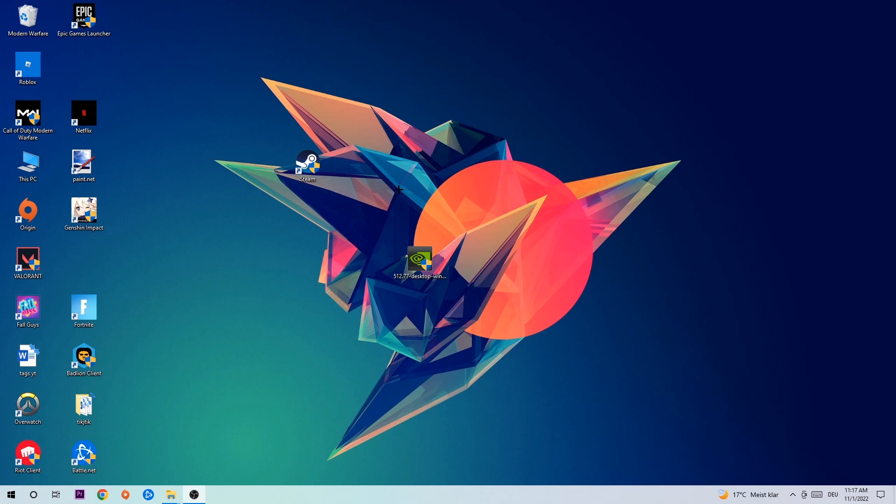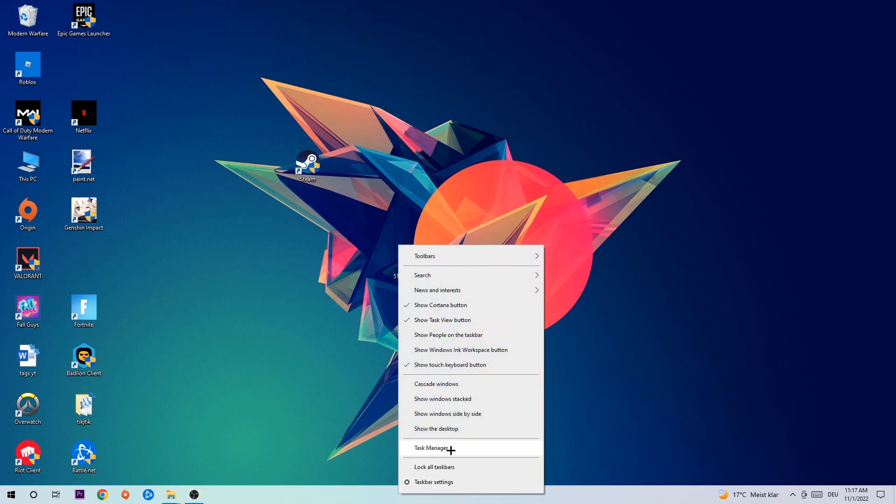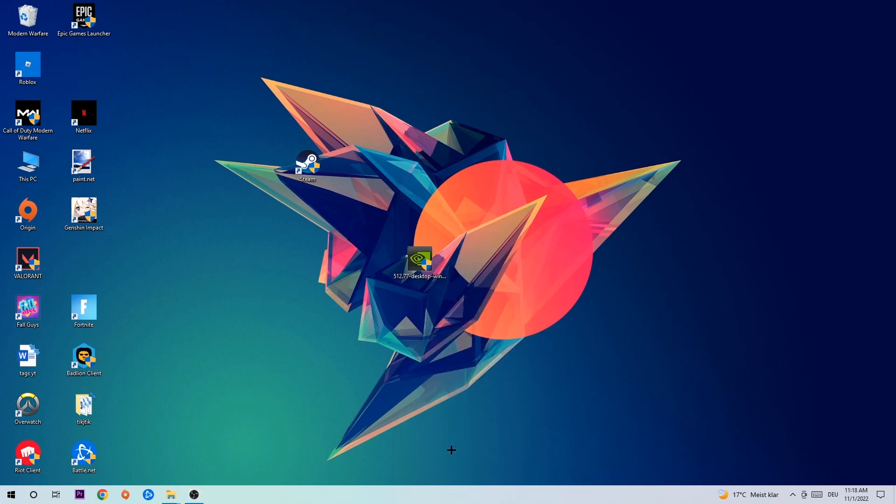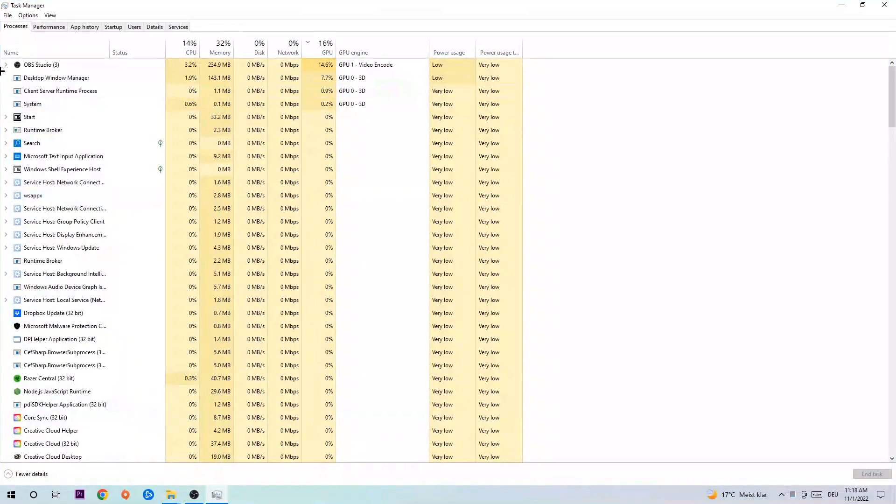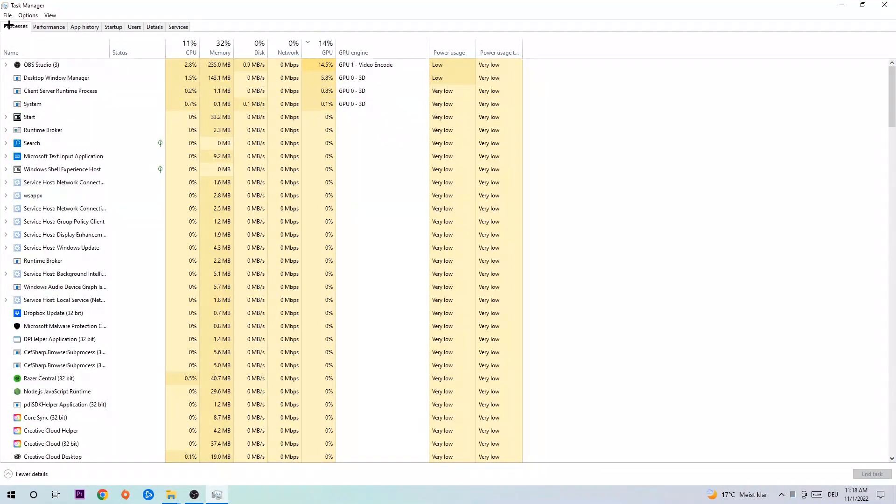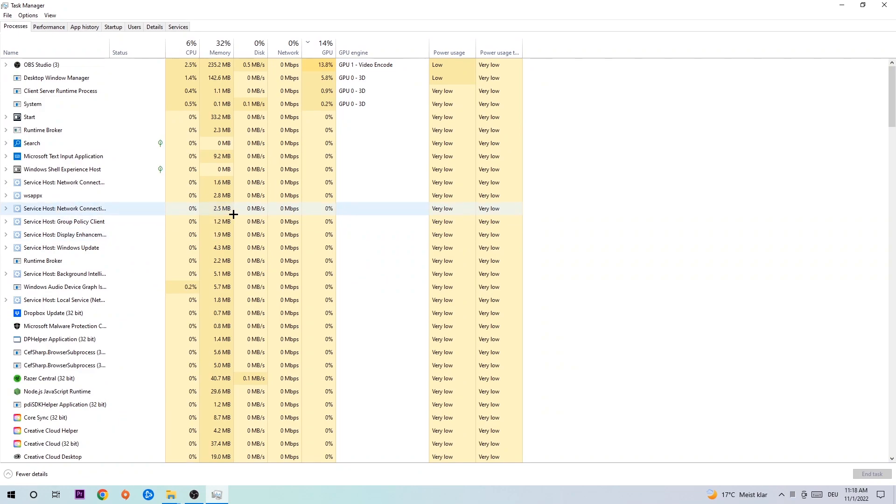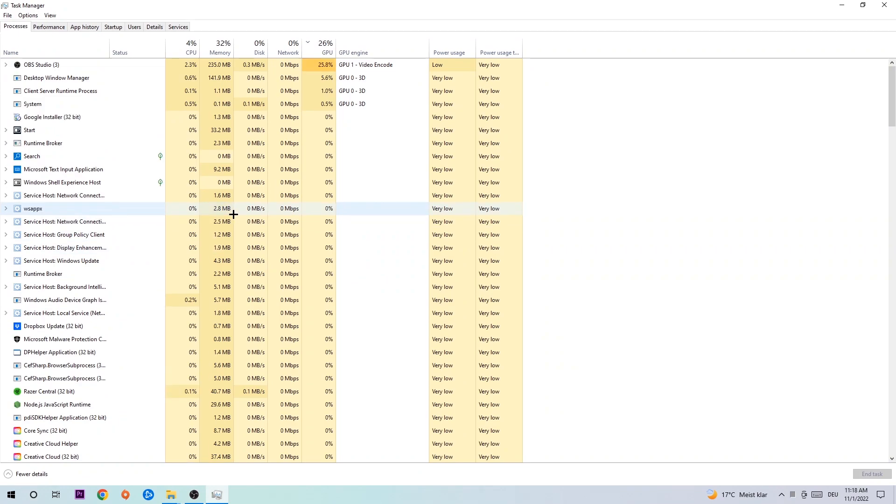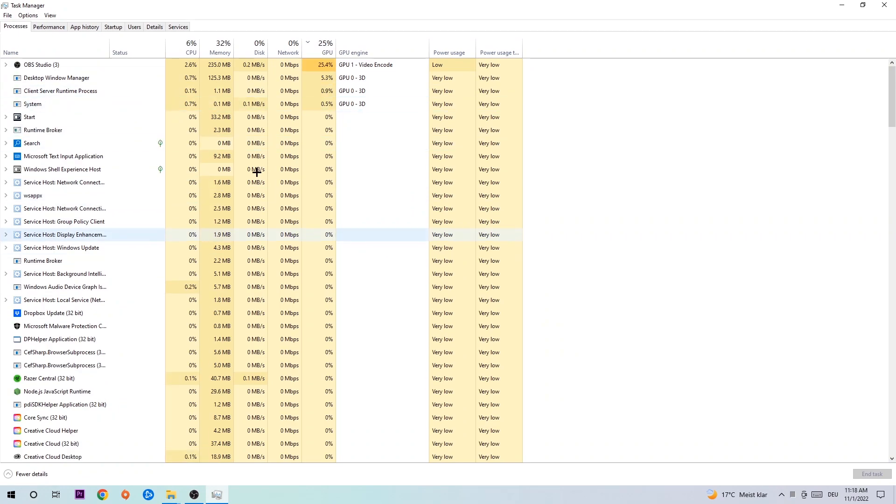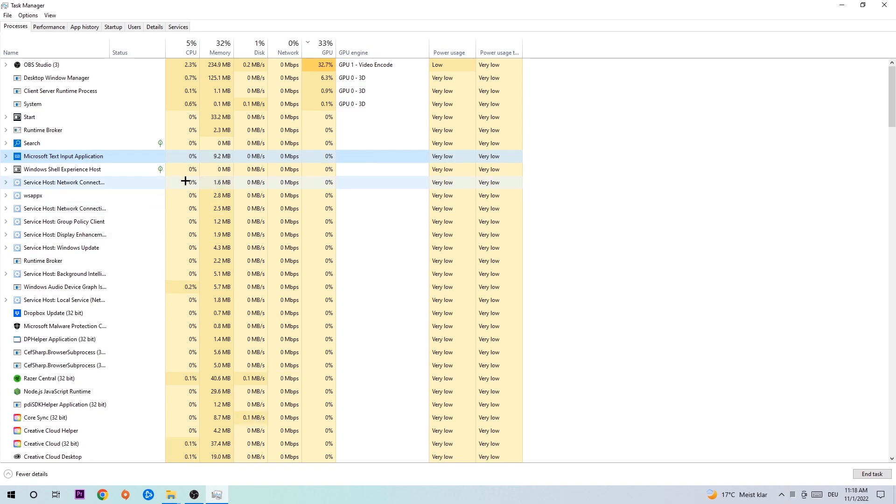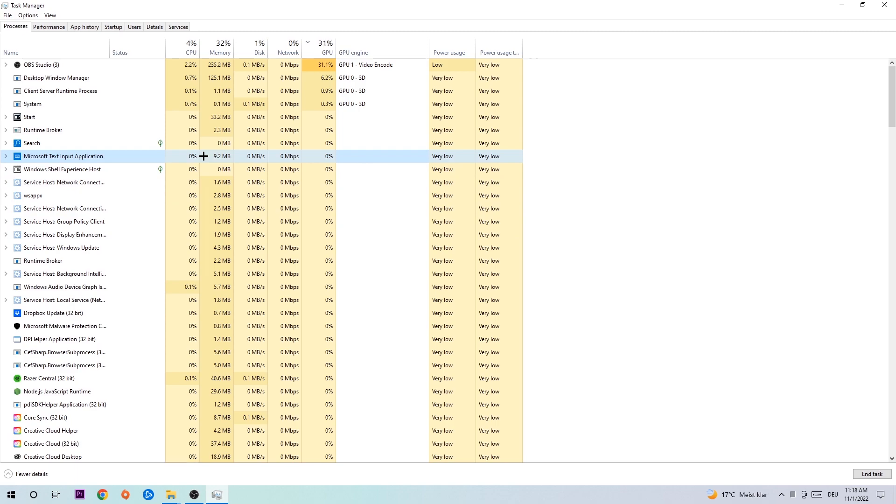The first step I would recommend for everybody is to navigate to your taskbar. Right-click your taskbar and open up your Task Manager. Navigate to the top left corner, click on Processes, and once you click processes, click one of those random processes. Once you clicked it, type in the name of your game. If nothing pops up, it's good. If something pops up, simply right-click and end the task.